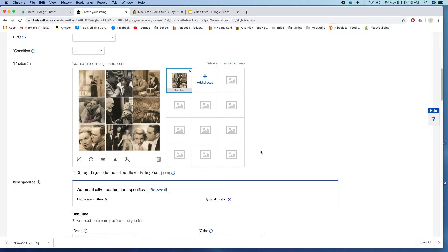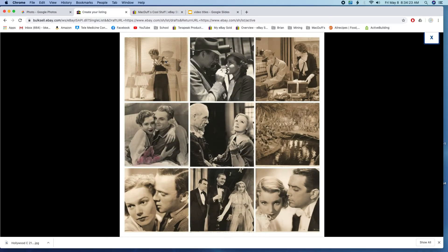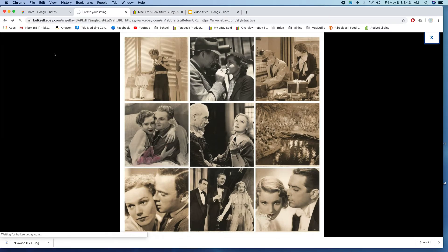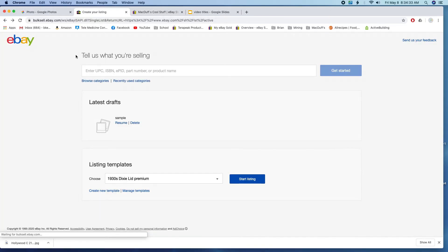When your customers click on it or hover over it, it will enlarge each photo. They can actually hover over with their mouse and it will blow up each photo, so that's one way you can create extra photos for your listings. It's really very simple.